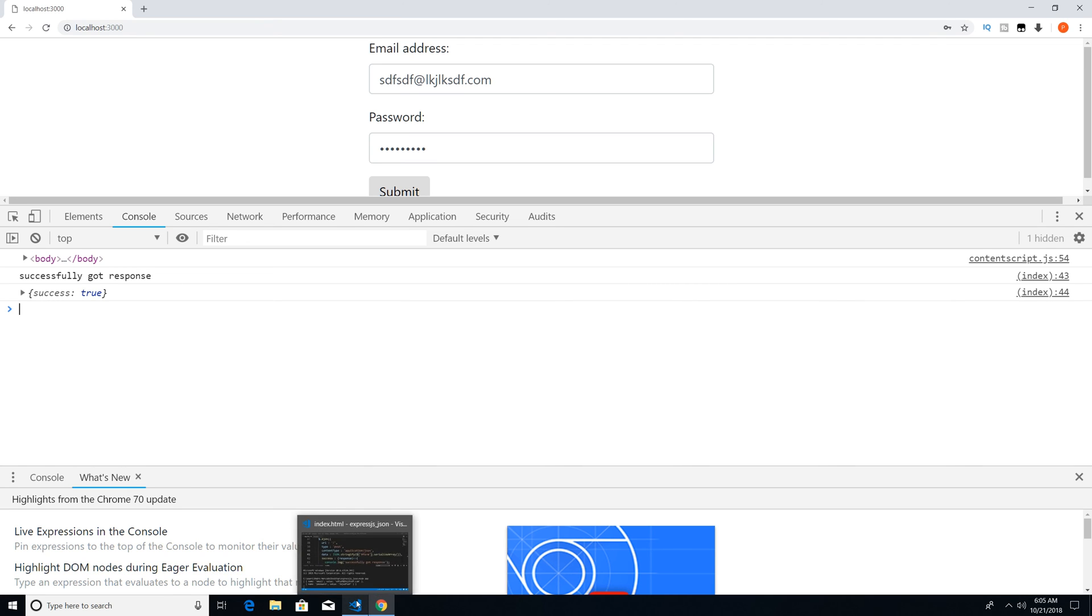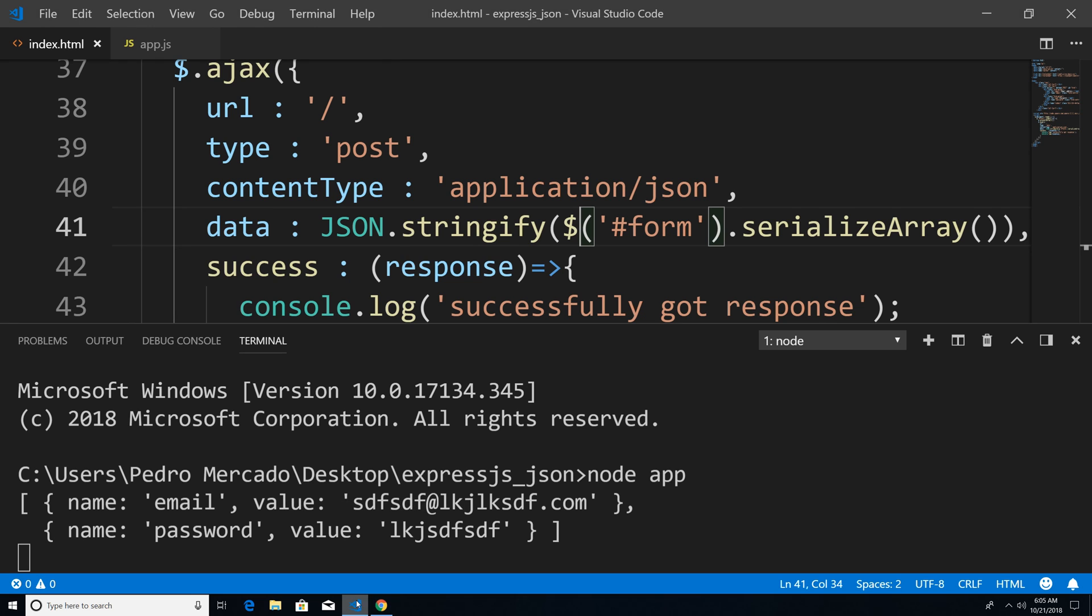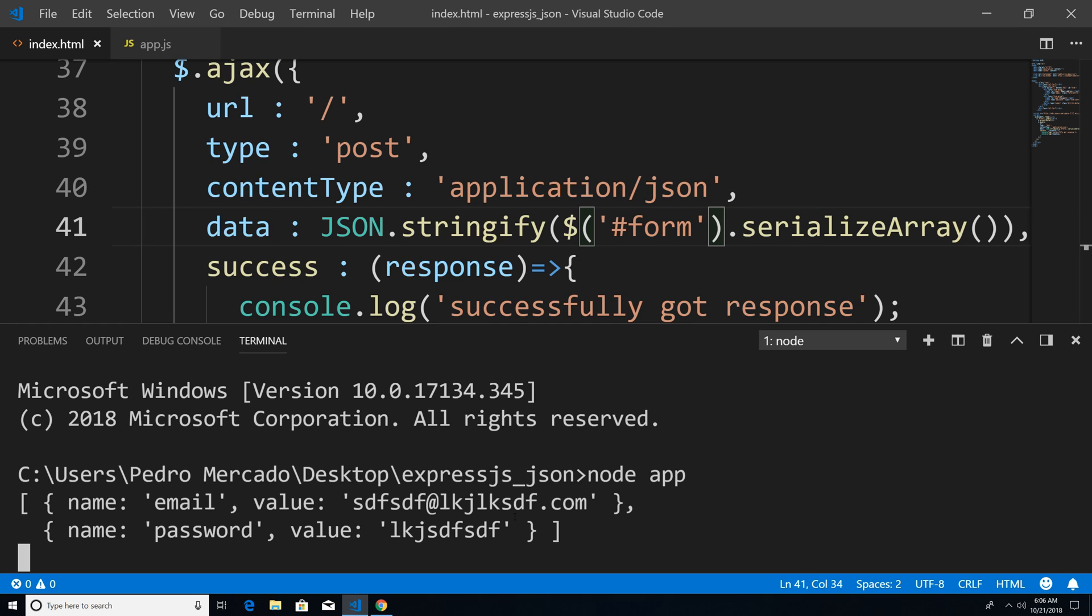If I go back to Visual Studio Code, you can see that we have our serialized form data. And that it's not JSON that this is just an array. And the reason why you're not getting back JSON.